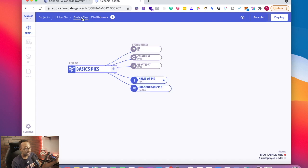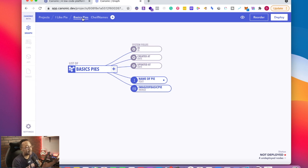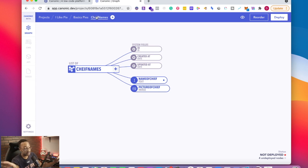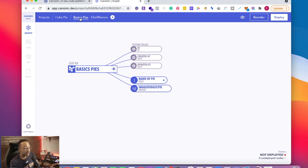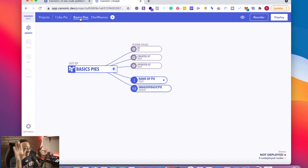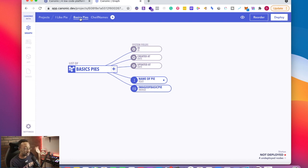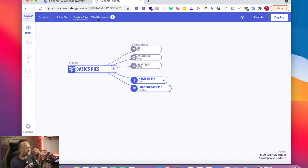Let's review. I have one set, a list of basic pies, and then I have chef names. I can now have the two different databases or the two different lists connect and have a relationship with just a few clicks.